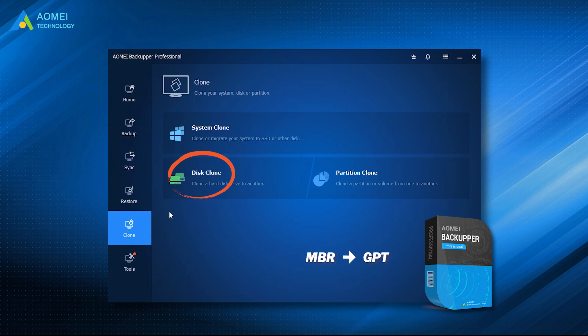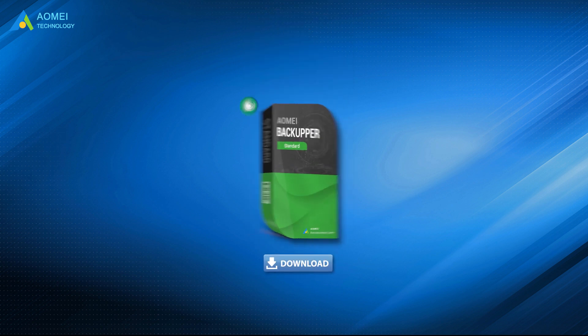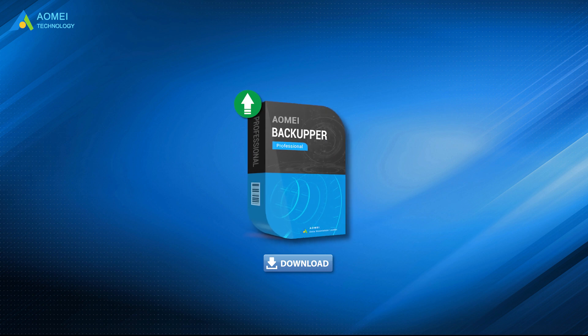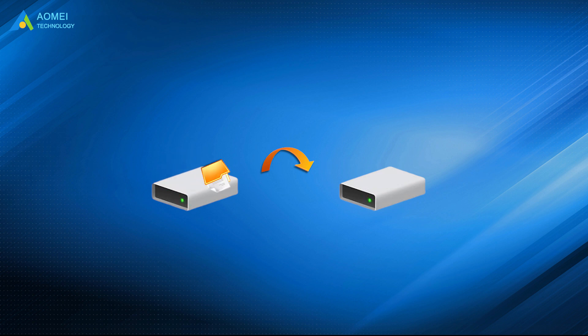You can clone disks from MBR to GPT easily. Even if your source disk had bad sectors, it can skip them automatically to ensure the disk cloning process is successful. You can download the free trial of AOMEI Backupper in the description below and upgrade to Pro to enjoy this feature. Before you start the cloning process, you need to backup your important files in advance, because all the data on the target disk will be wiped during the cloning process.